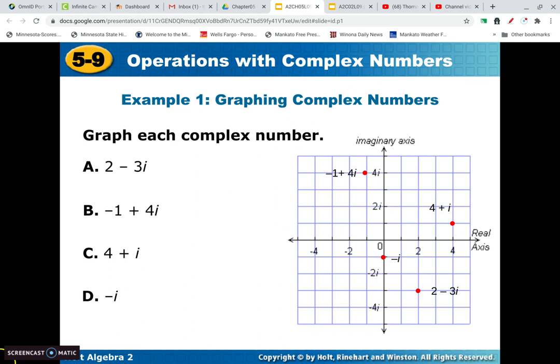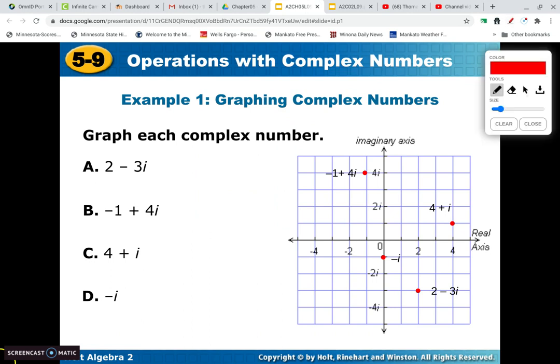We plot these points as follows. If we have 2 minus 3i, that means we go right 2 and then down 3, and there we are at that point. For negative 1 plus 4i, that means we'd go left 1 and then up 4 — there we are. For 4 plus i, we go right 4 and then up 1.